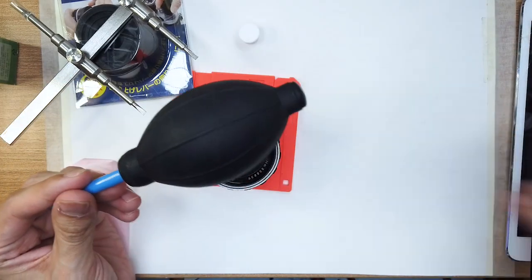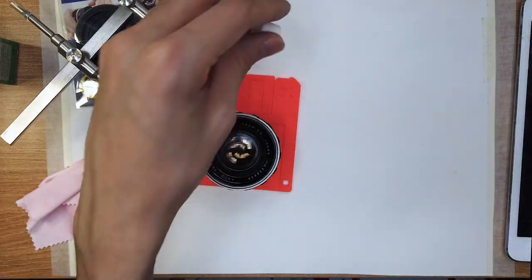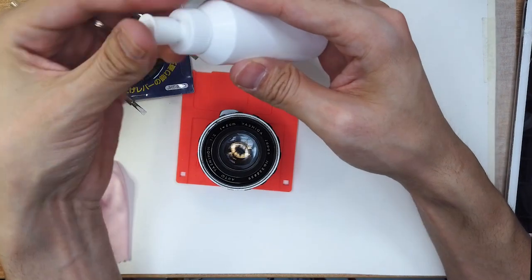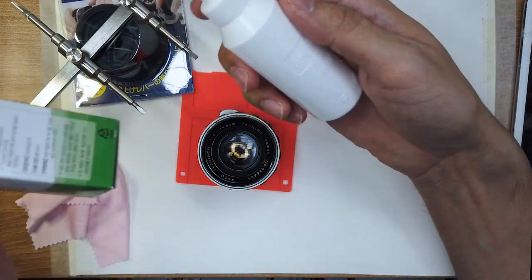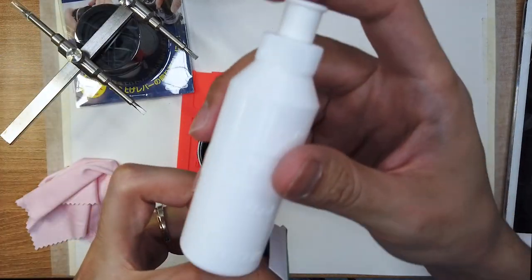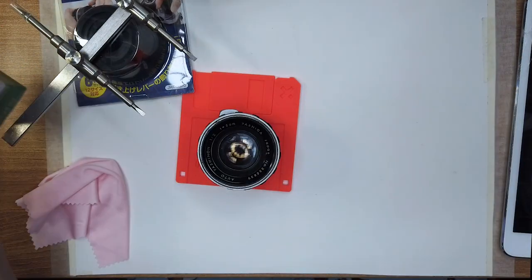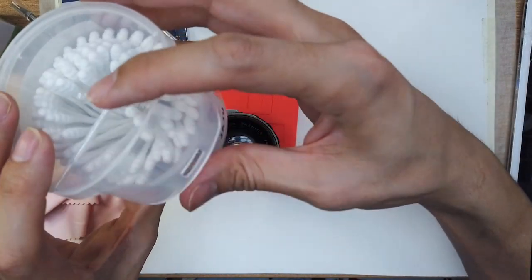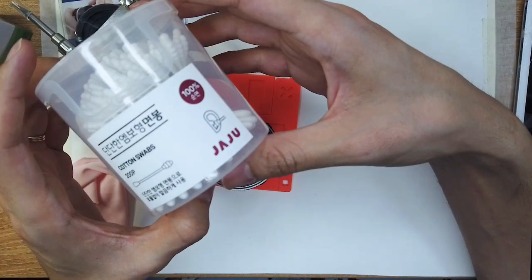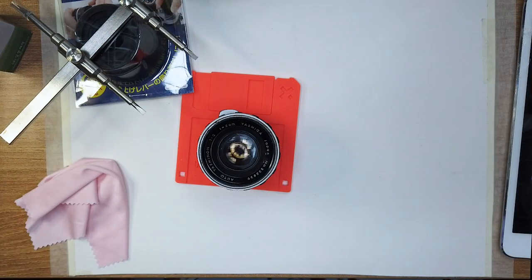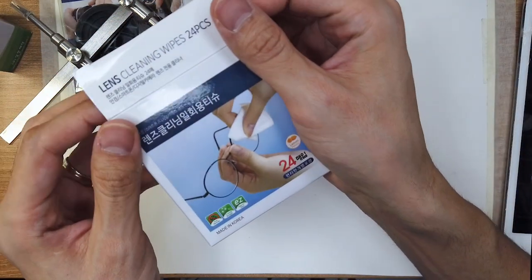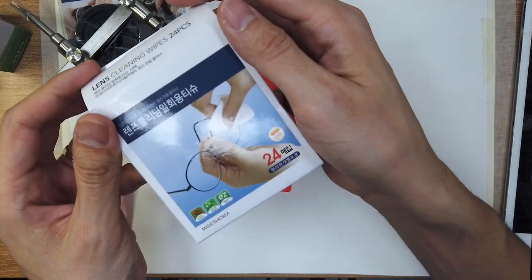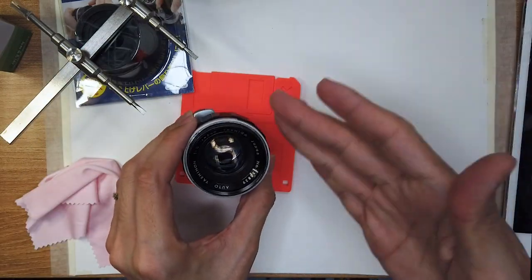This is just a standard blower. This is ethanol, cost a dollar from the pharmacy. Just one dollar. And yeah, don't forget the cotton swabs. They're very cheap. Feel free to use as many as you need. And if you want you can get these lens wipes. They're like a dollar, 24 for a dollar.